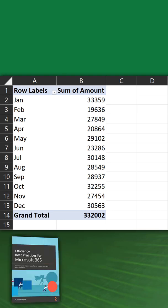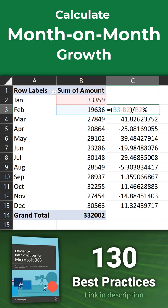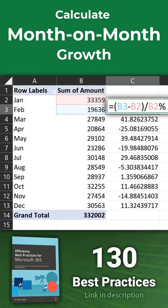There's a pivot table showing months and revenue. To find out month-on-month growth, usually we put a formula like this outside the pivot.